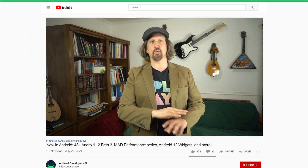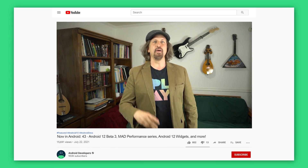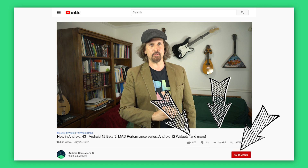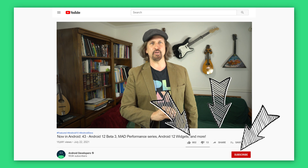So that's it for this time — with Android 12 Beta 3, the new MAD Performance series, Android 12 widgets, FastPair, Compose Animation, and the Android Game Development Kit, along with lots of other new stuff for game developers. Come back soon for the next update from the Android developer universe.